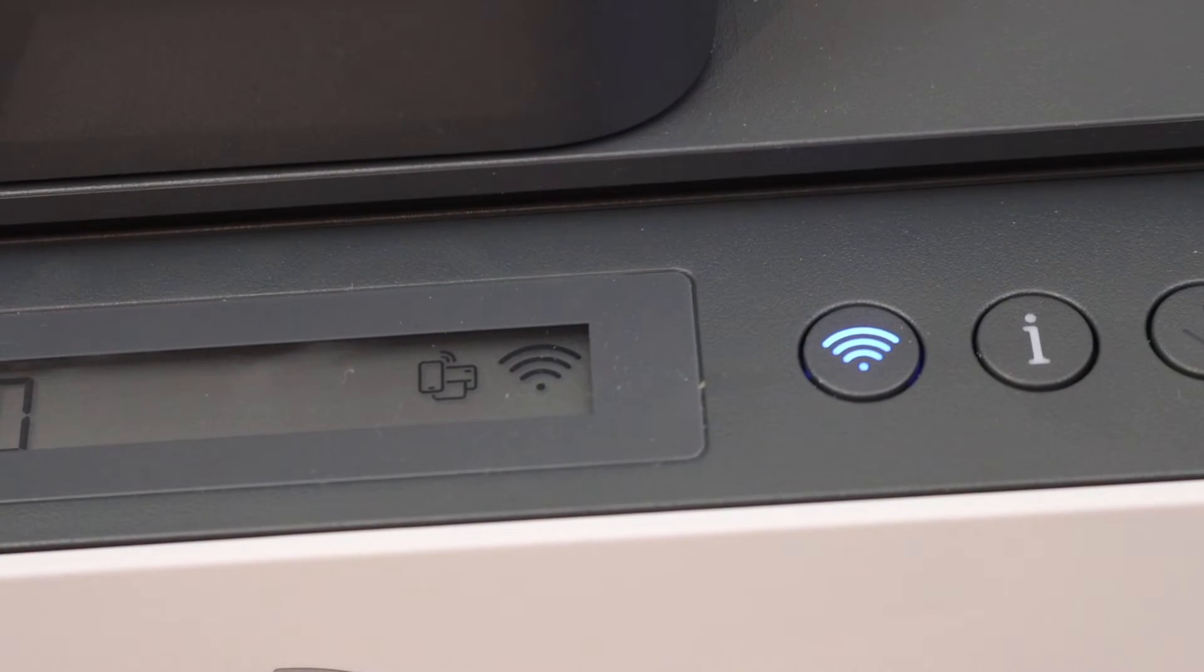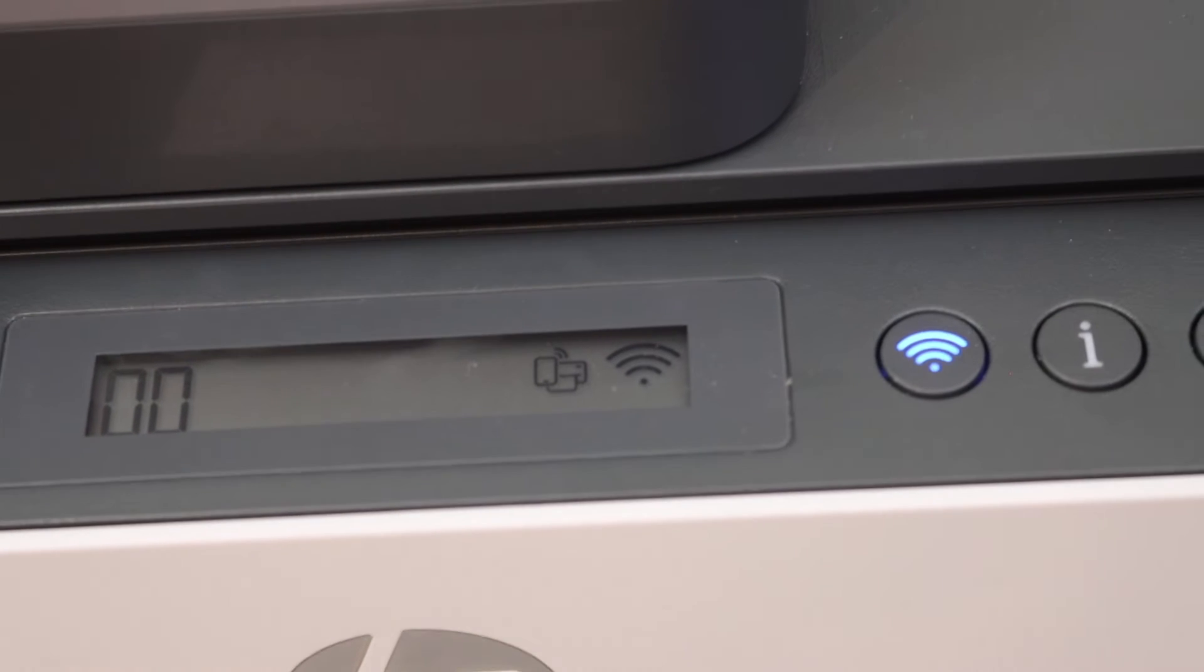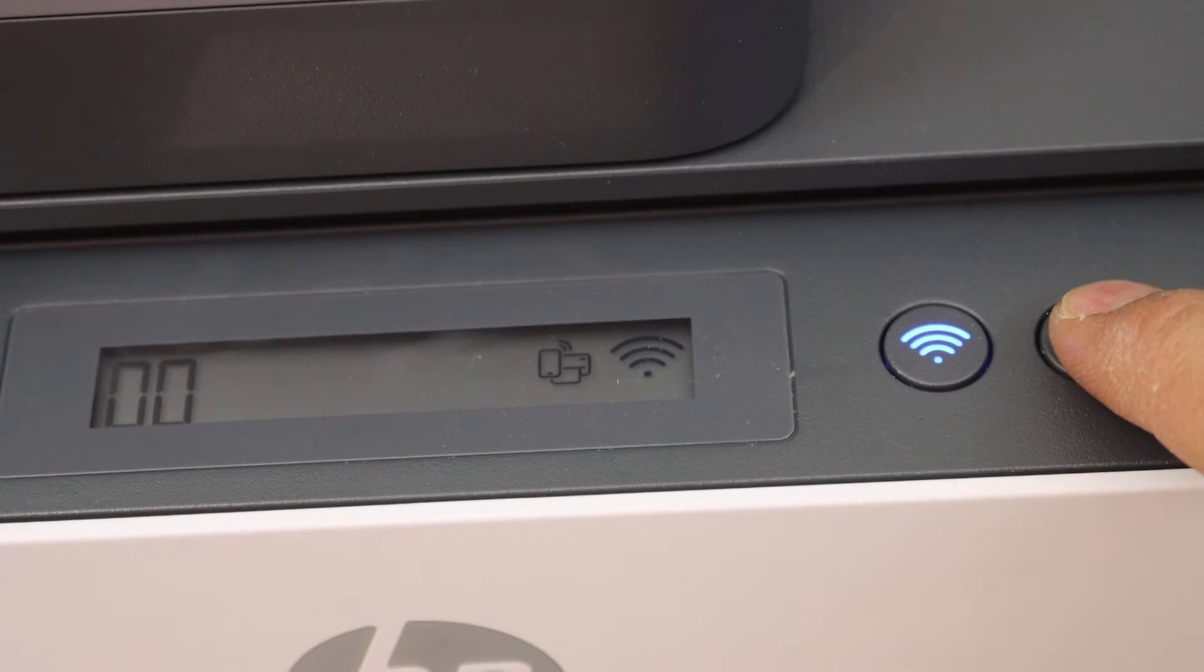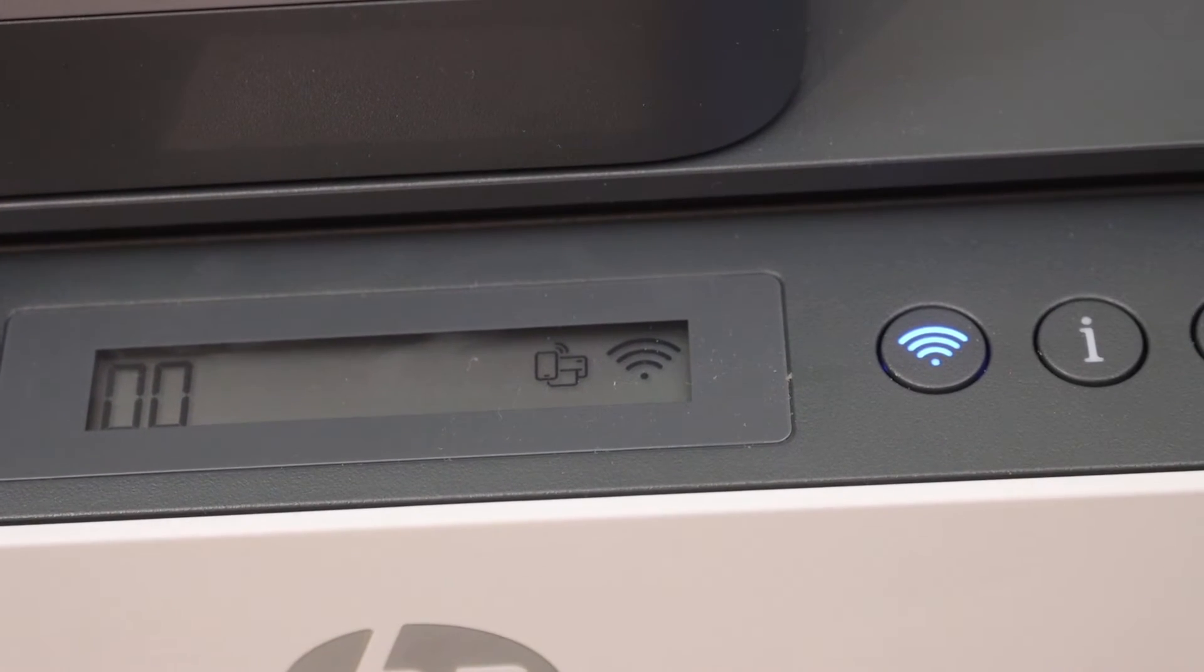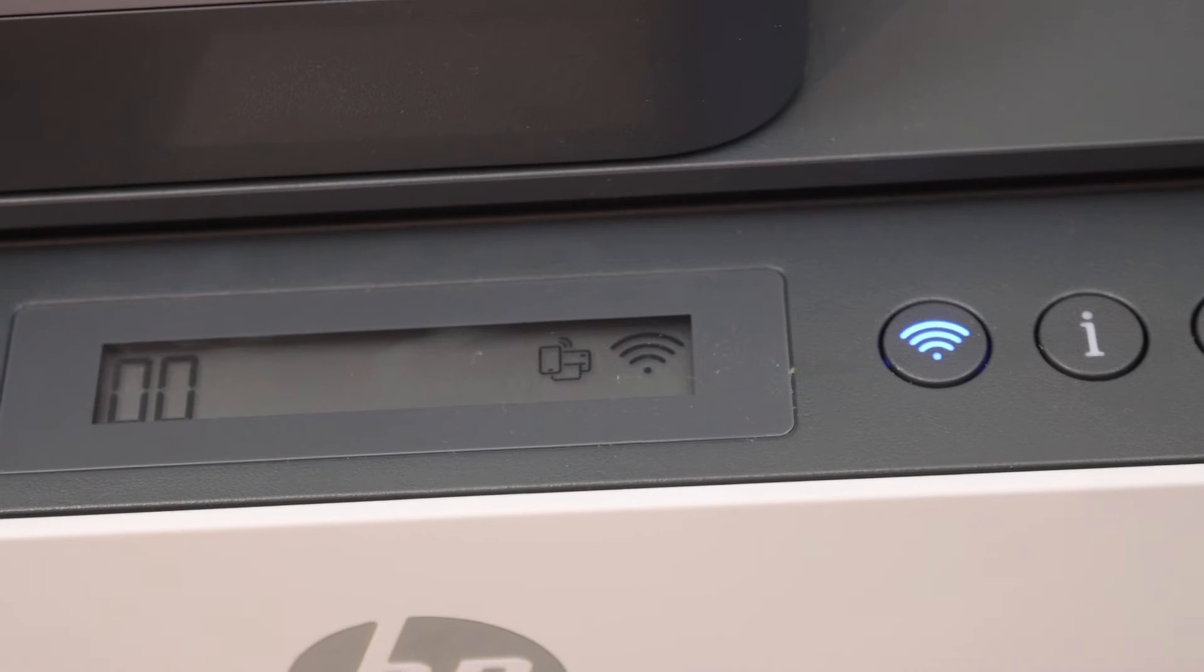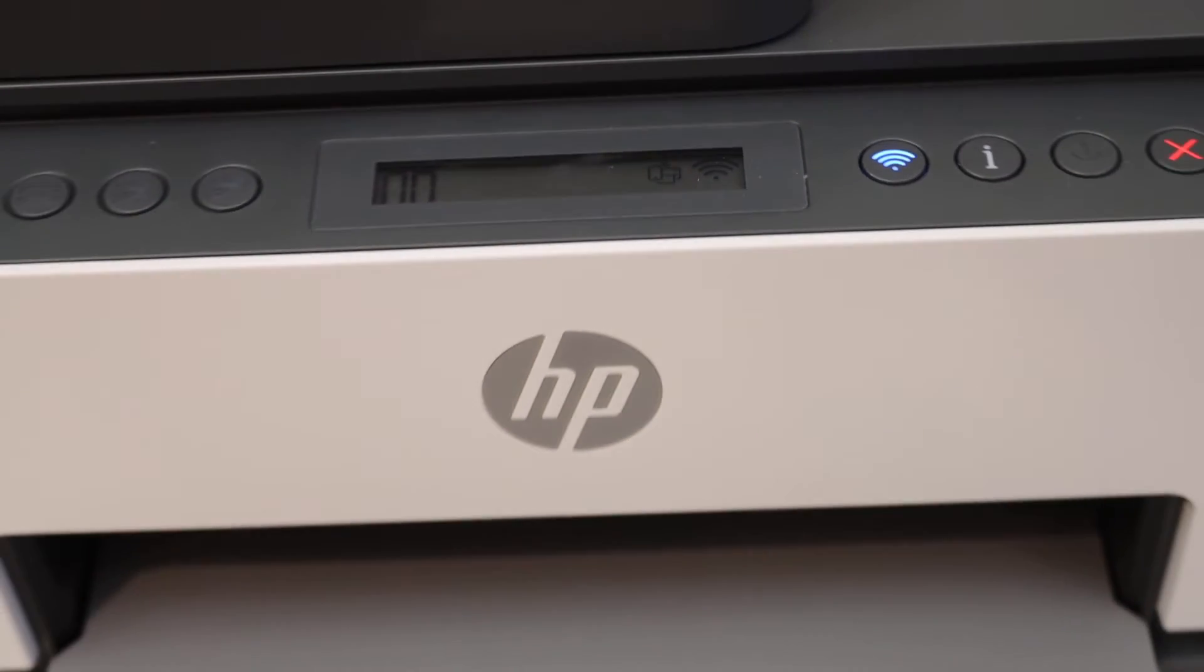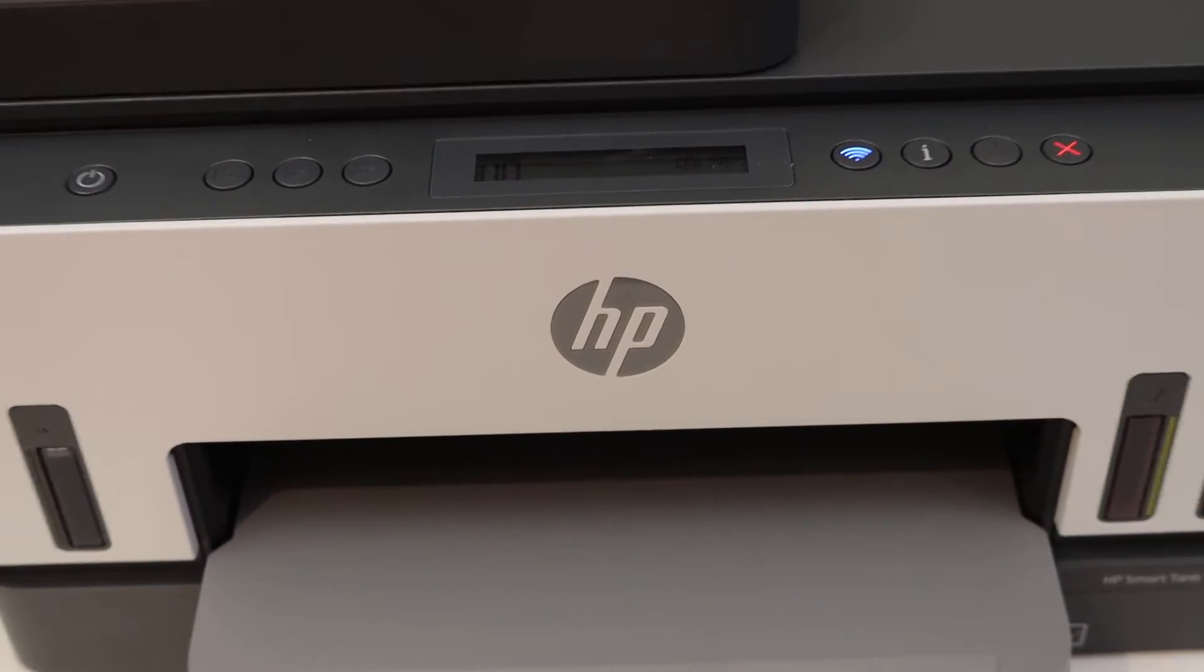Next, to print the password, press the information button once and release it. This will send a command for the printer to print the printer information.